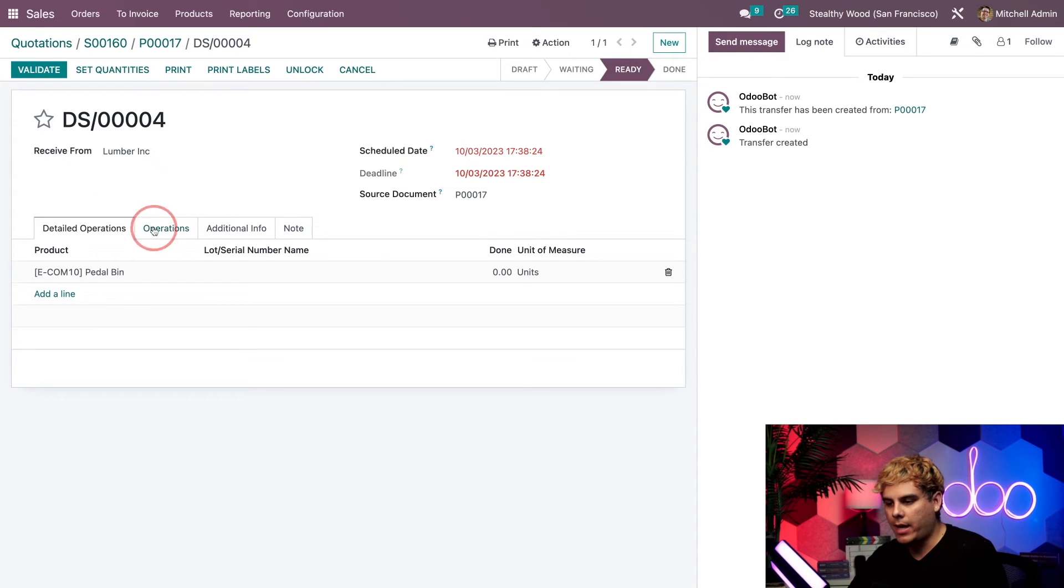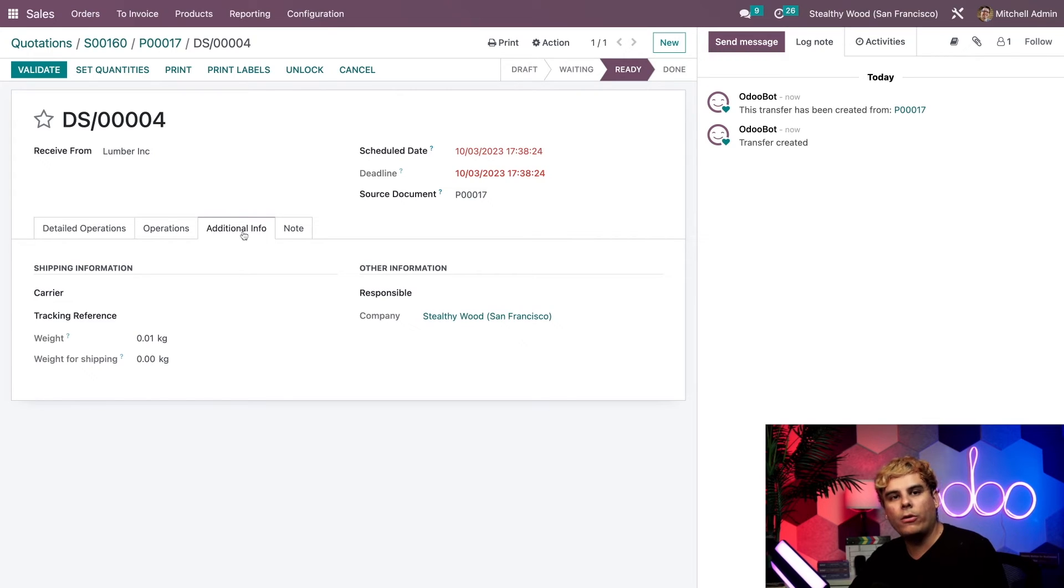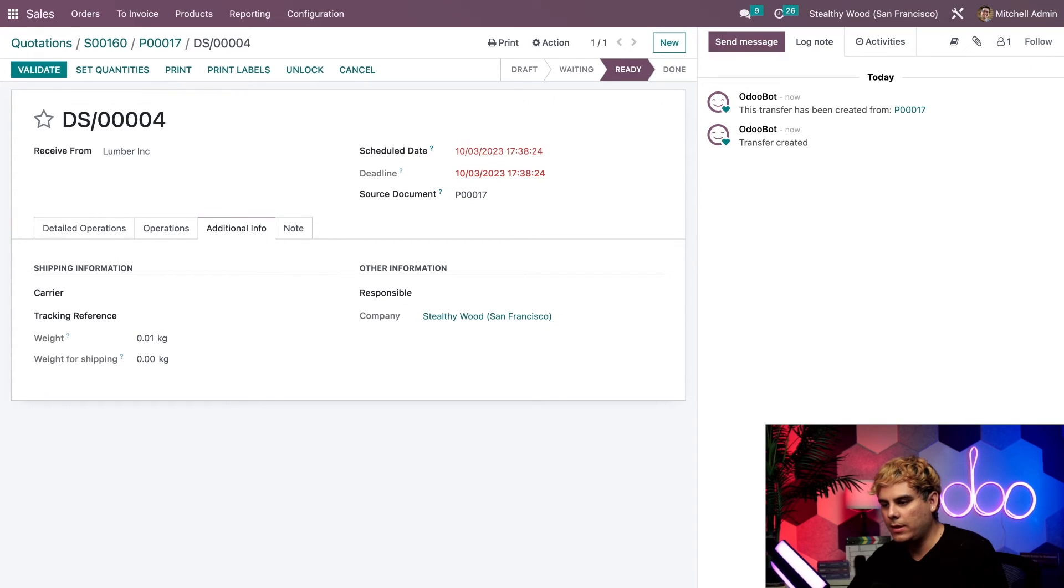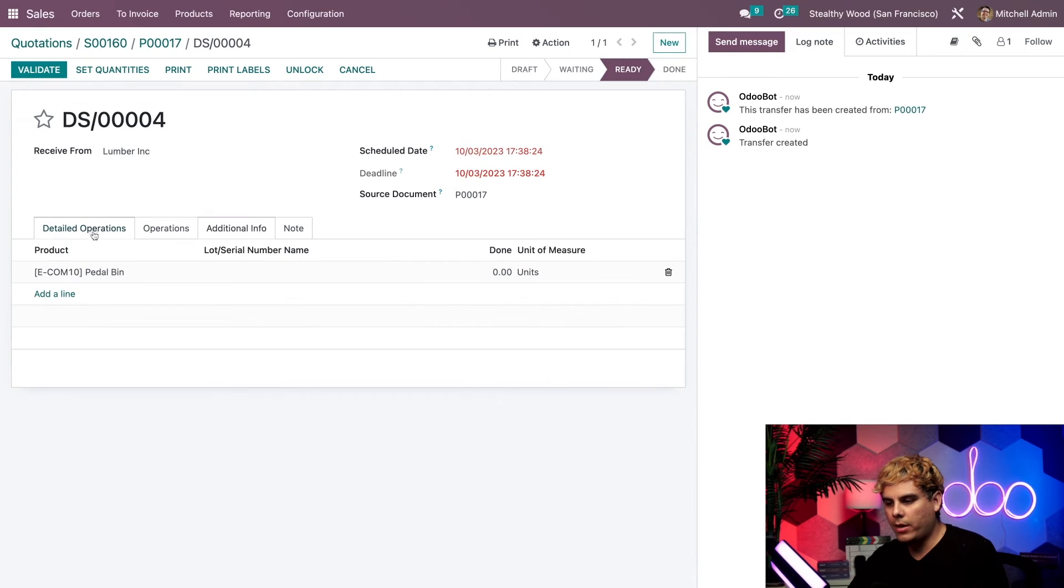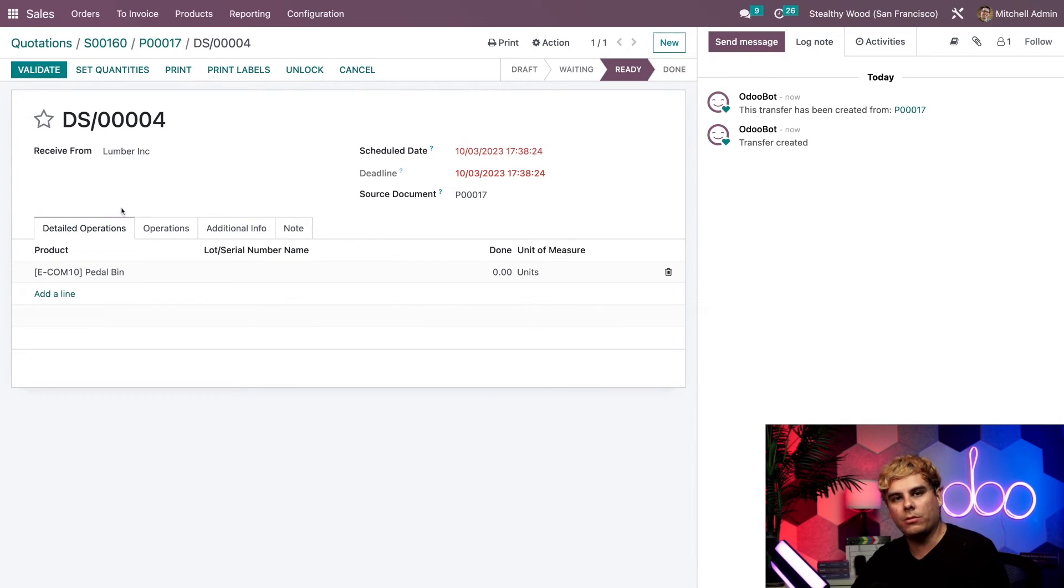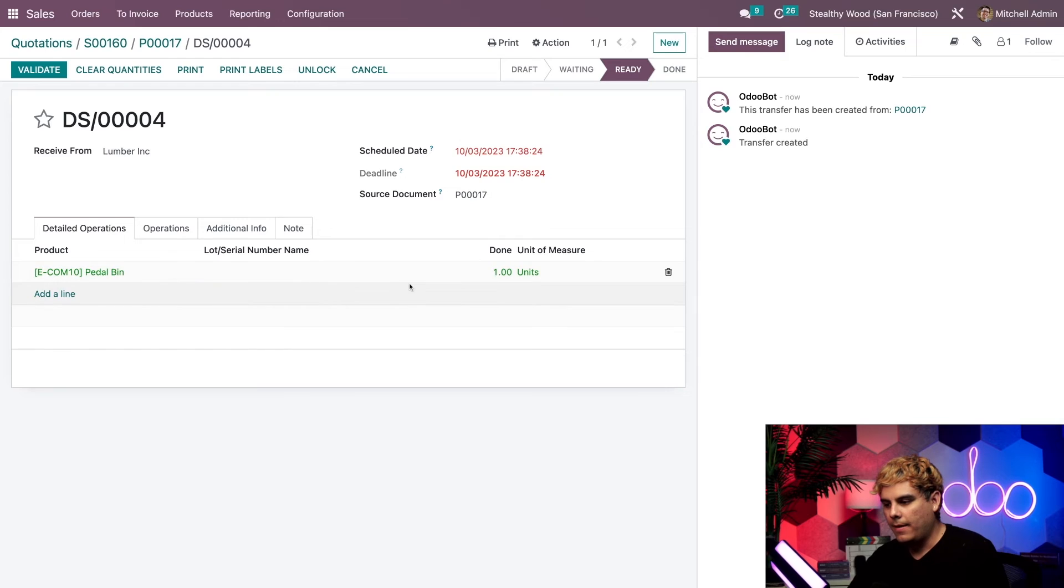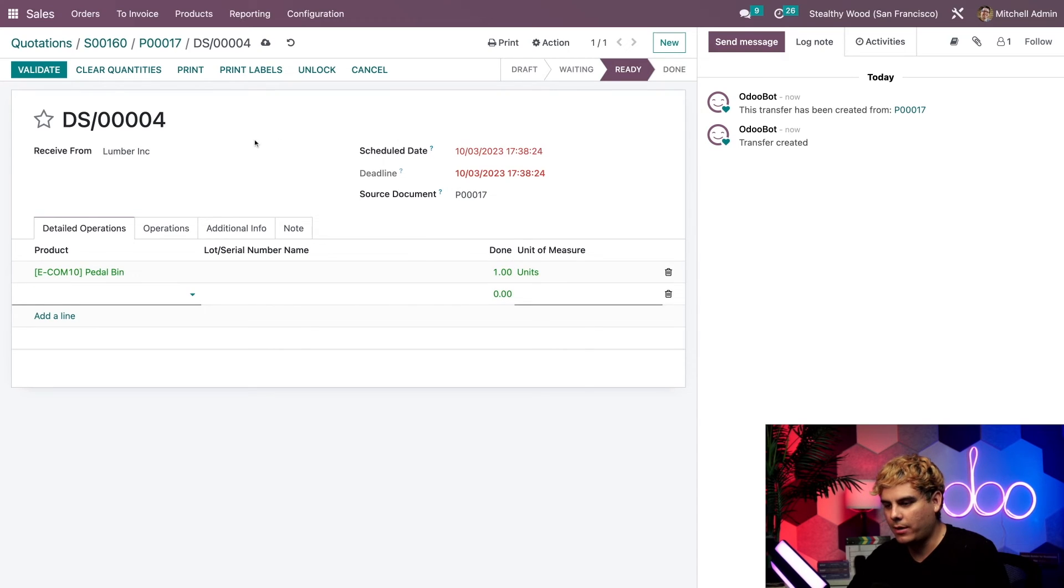Alright, this ladies and gentlemen is our dropshipping order, which is nicely indicated by this little DS that we have over here in front of our order. And that's kind of convenient. Now inside of these tabs, operations, additional info and everything, we'll find all the information related to the original sales order, which is always nice to see. And up here at the top, we can also see in our case, the source document, which is the purchase order that we were just looking at. Let's go back over here to detailed operations real quick. Alright, everything seems to be in order here. So we're actually going to click on set quantities over here. And once we do that, we want to make sure that it knows that we have done one unit. Because that's what we need it to match.